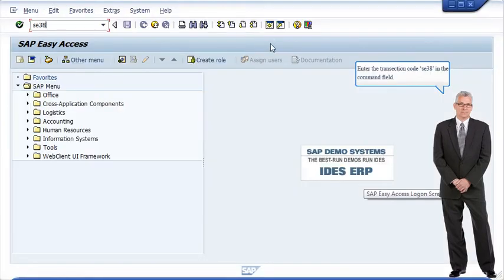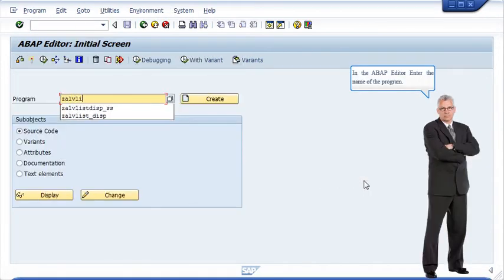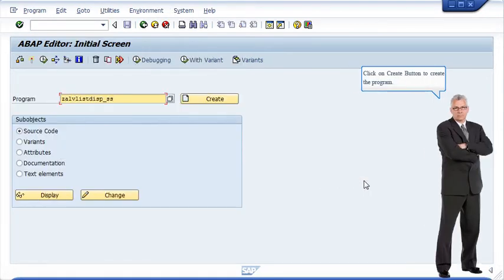Enter the transaction code SE38 in the command field. In the ABAP editor, enter the name of the program. Click on Create button to create the program.